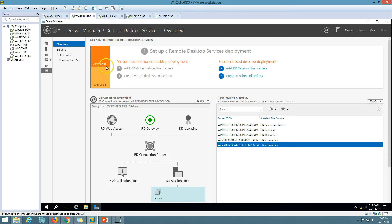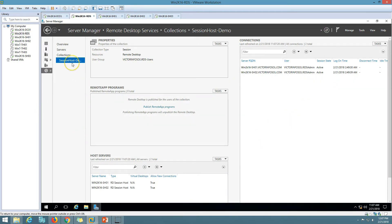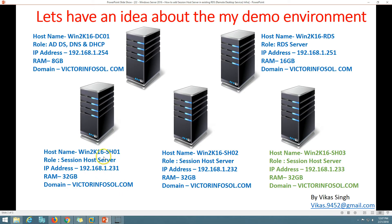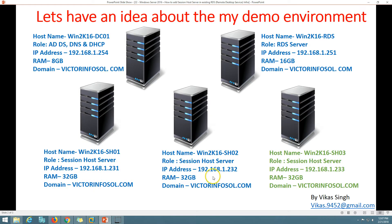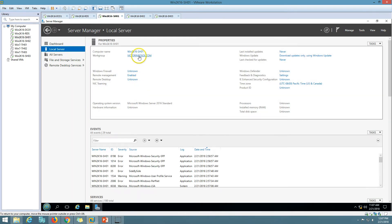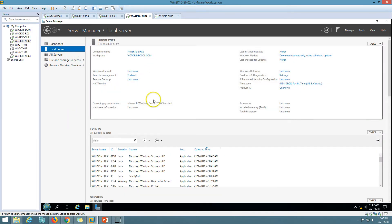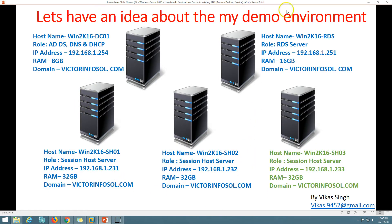This is the deployment we created in the last video, along with the collection. We have two session host servers — SH01 and SH02 — both having 32 GB of RAM. You can see their IP addresses: 192.168.x.231 and 232. Here you can see SH01 and SH02 servers. This is the infrastructure currently running in my RDS farm.